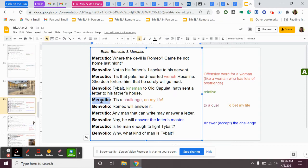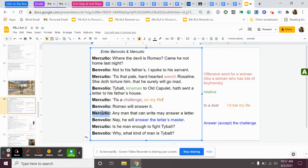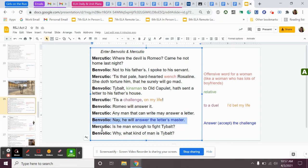Mercutio says that he is with Rosaline because he doesn't know about Juliet yet, and he calls Rosaline a wench, which is not a very nice word for a woman. Benvolio answers by saying, Tybalt, kinsman to Old Capulet, has sent a letter to his father's house. Benvolio informs Mercutio that Tybalt has sent a letter to Romeo's father's house, and it's a threatening letter, and he wants to fight him. Mercutio says, tis a challenge on my life. Tybalt has challenged Romeo to a duel, a sword fight.